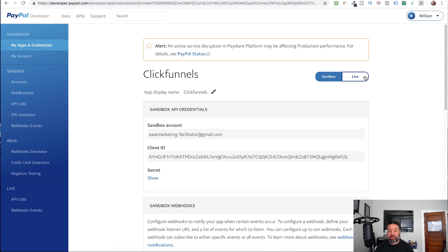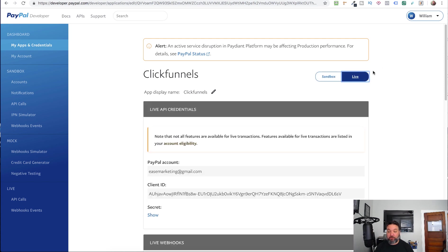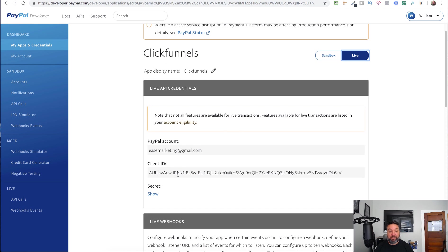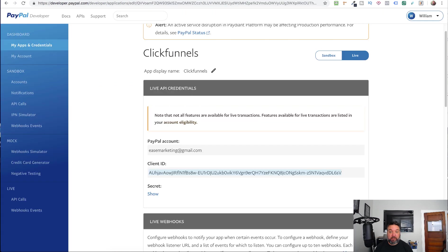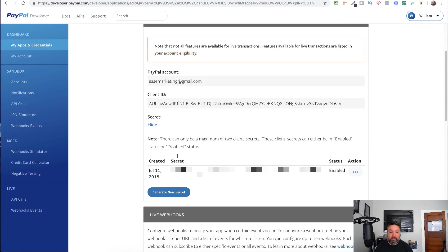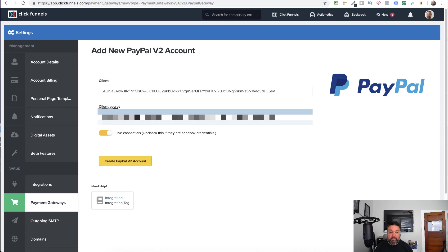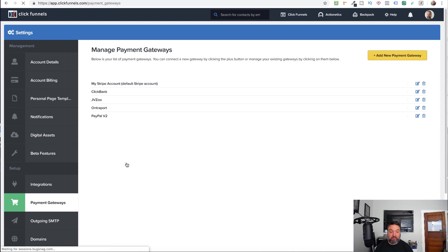When you're ready to go live, you want to make sure that you go over to the Live tab here and make sure you're getting your client ID. I'm going to paste that in there. And then get the secret. Copy that and paste that in there. So if you're doing the test credentials, you want to check this off. Or if you're doing live credentials, go ahead and leave this turned on.